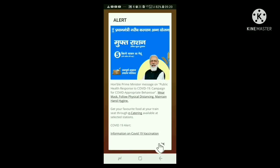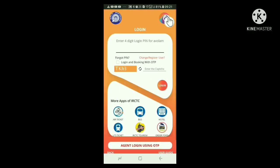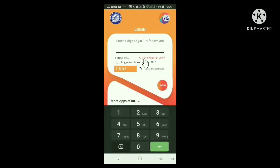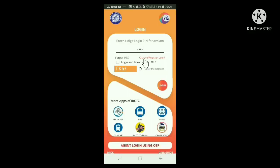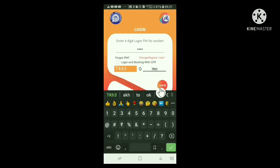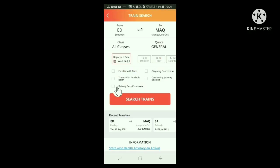Using the PIN alone, we can enter the IRCTC Rail Connect site. And in this window of the site, type the 4 digit PIN. Also the captcha seen on the left side is to be typed as such on the right side. Now click the login button. We get a screen like this.